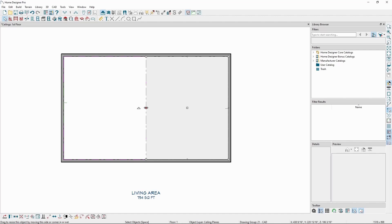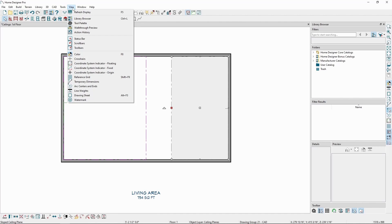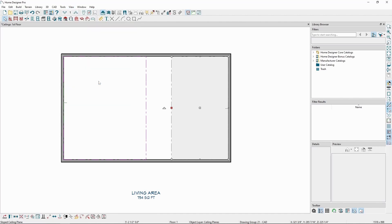Let's select each ceiling plane and set their interior edge to be 3 feet from the outside edge of the wall using the temporary dimensions, which we can toggle on or off by going to the View menu.